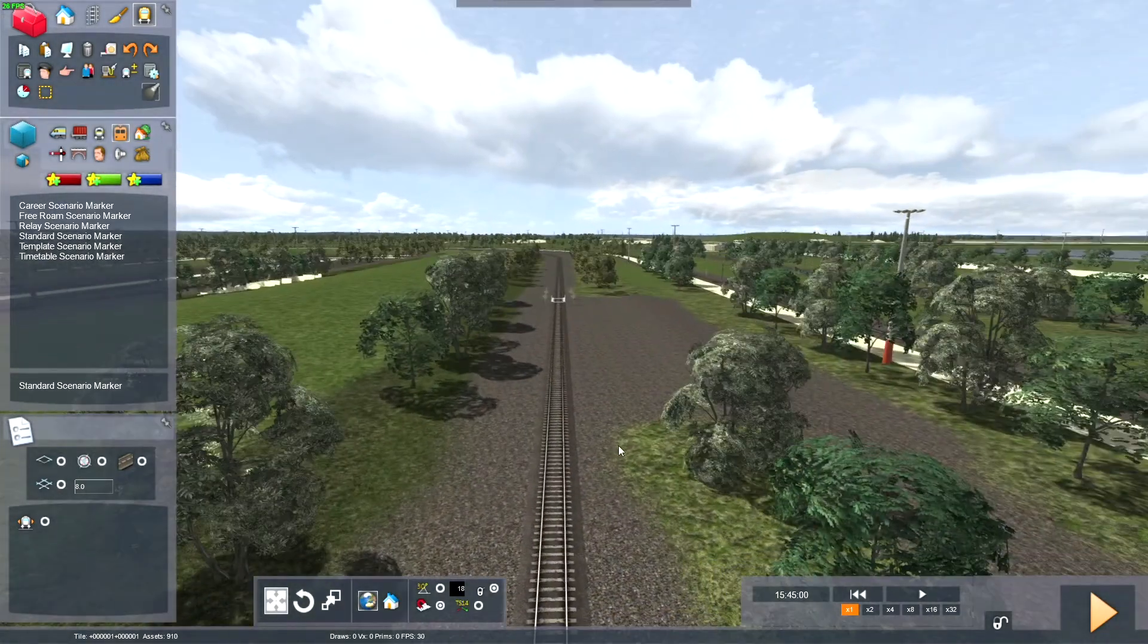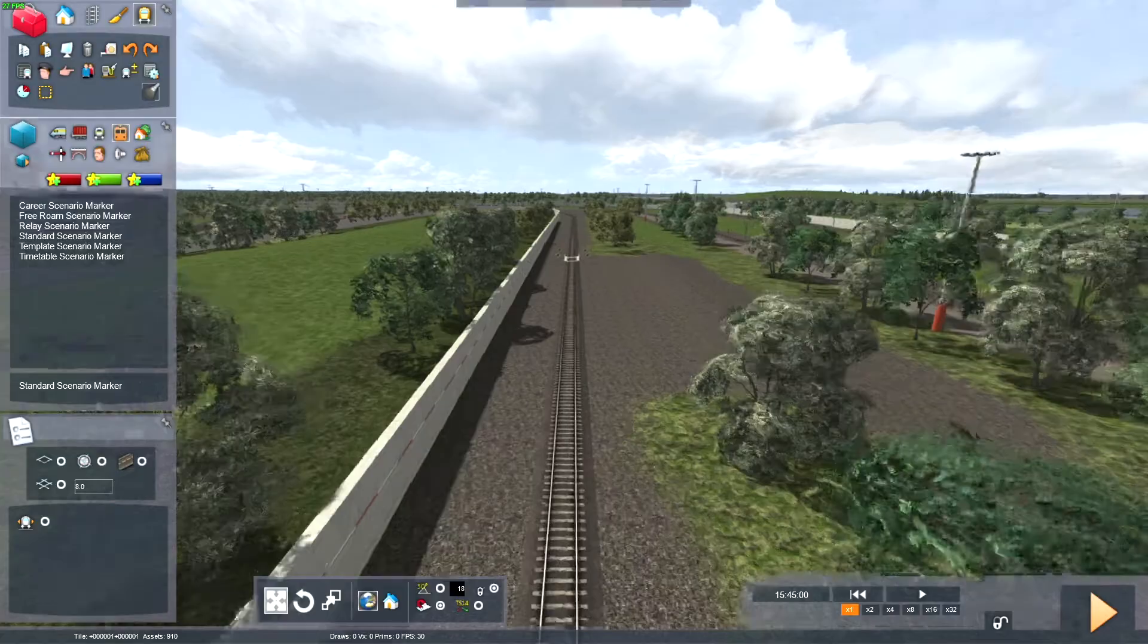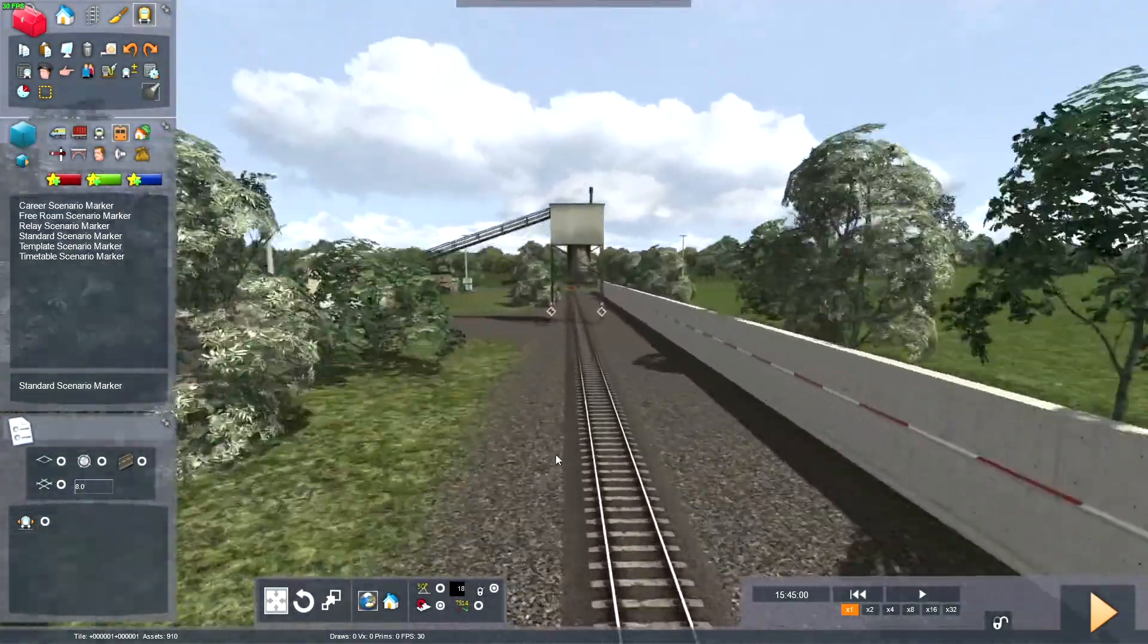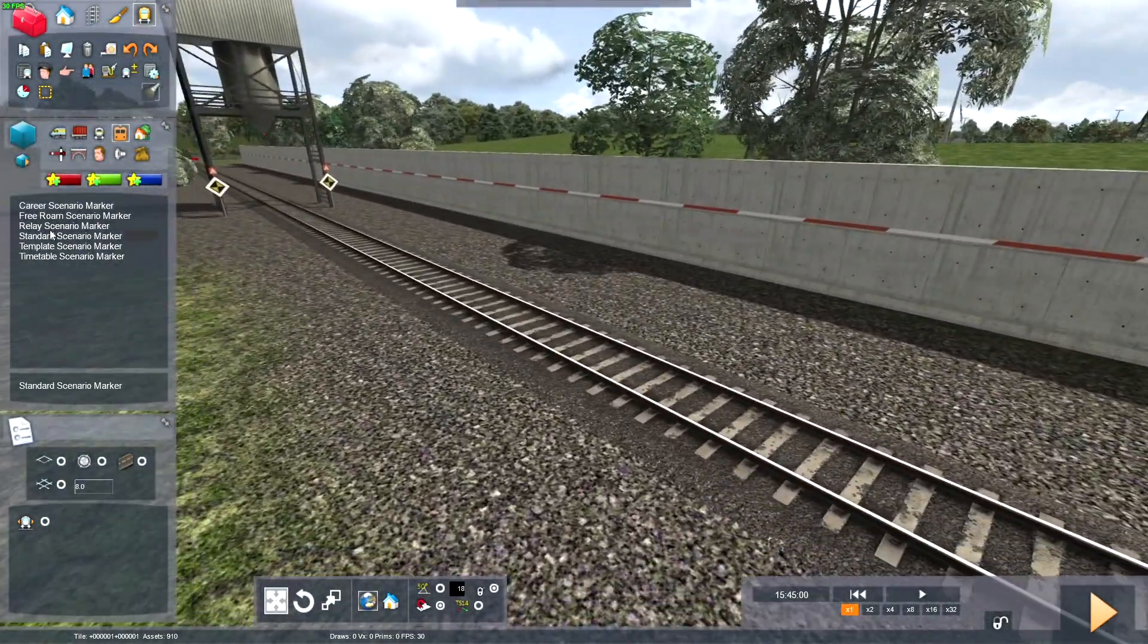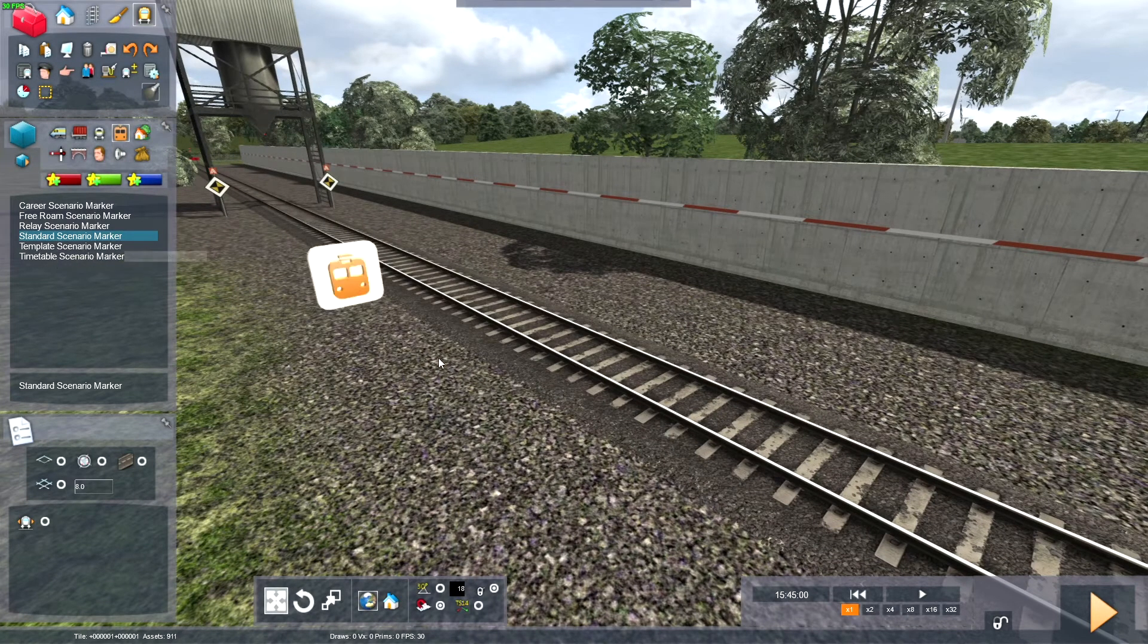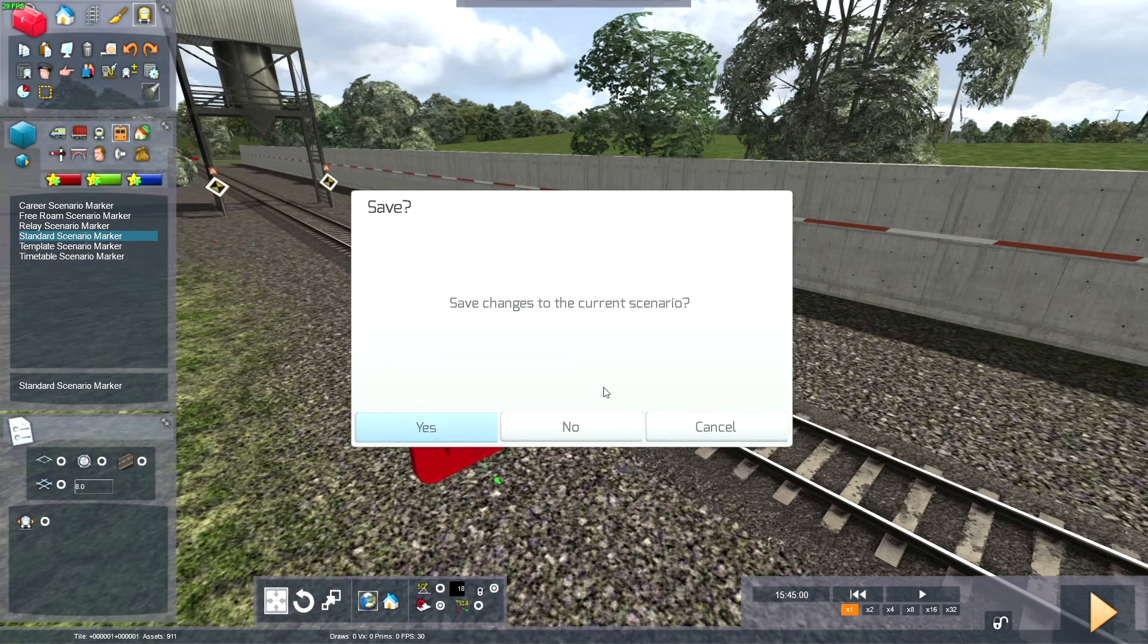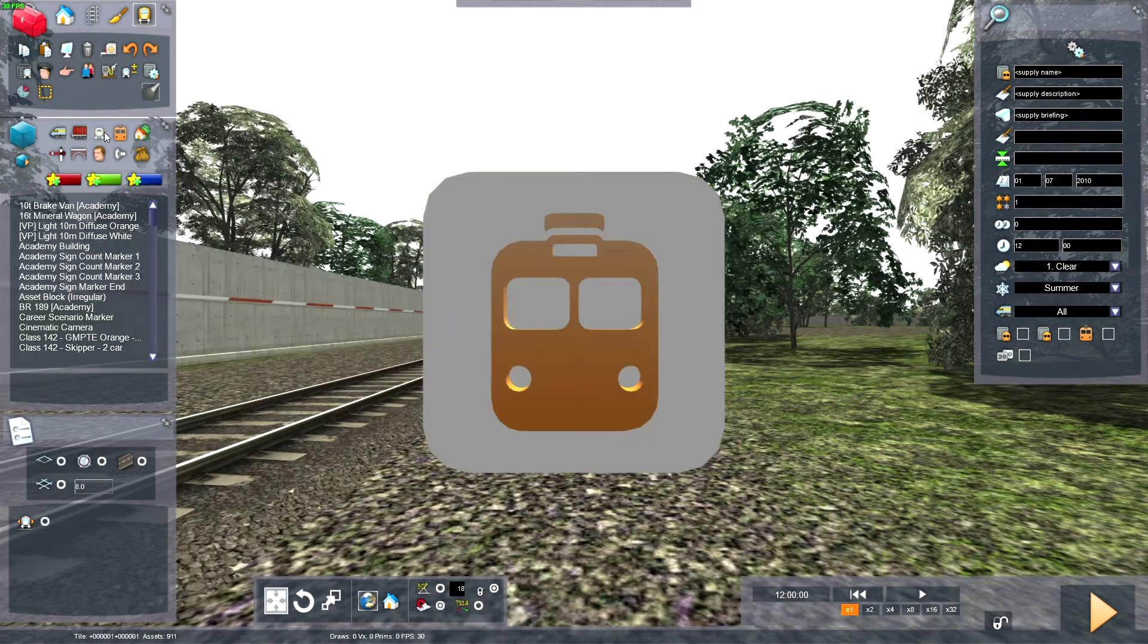Wait for the water to load in. And here we are on a different part of the map. So take our Standard Scenario Marker and place it down like that. Click Yes. And this new Scenario has been made.